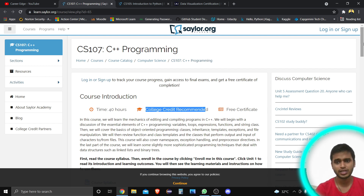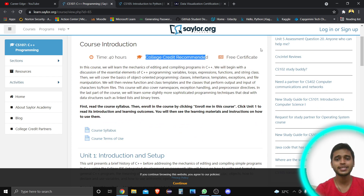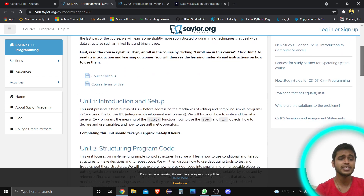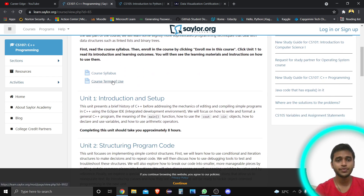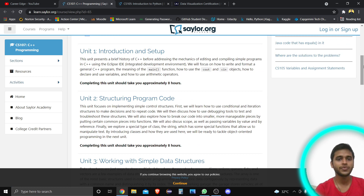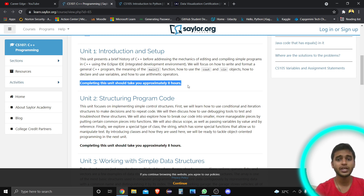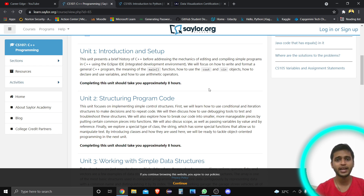College credit is also recommended — in many colleges, if you are learning C++, the topics covered in this course are recommended. You'll also get a free certificate. Looking at the course syllabus, the first unit covers introduction and setup — how to download IDEs and other basic things — taking about eight hours to complete. The course is structured so that nothing is left out.